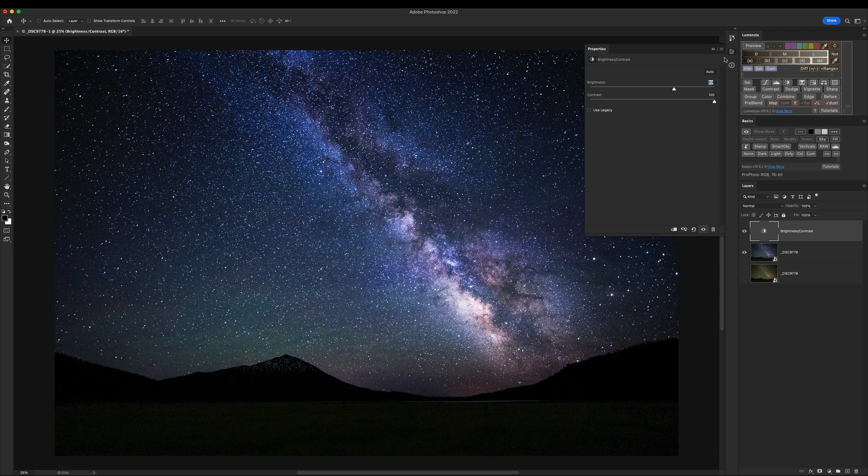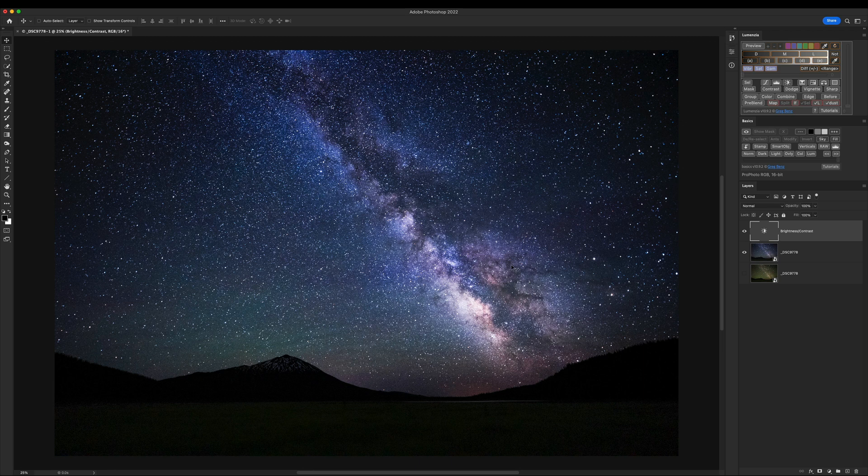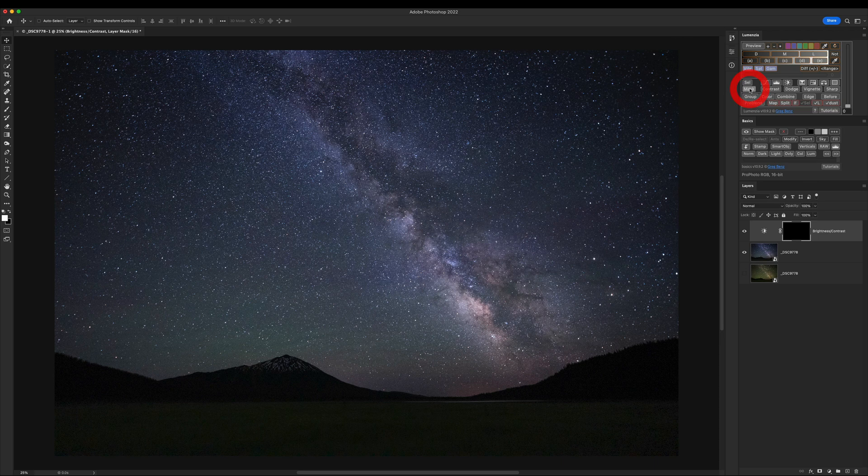And globally, this adjustment doesn't make a whole lot of sense yet. What we want to do is just selectively reveal it in the gas clouds and the other bright parts of the Milky Way without affecting the surrounding sky. So we need a layer mask to target things, and then we'll paint it back in. So let's Alt-click on Mask for a black mask because black conceals.